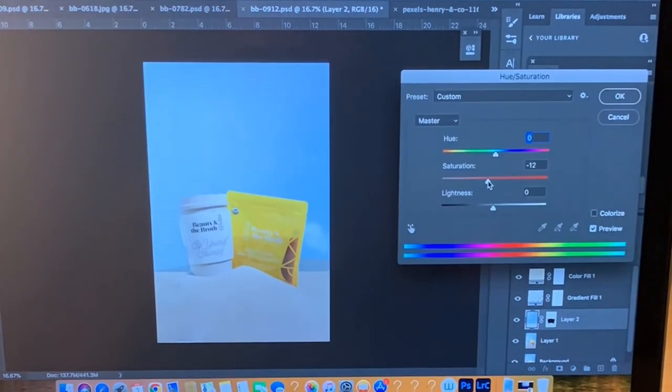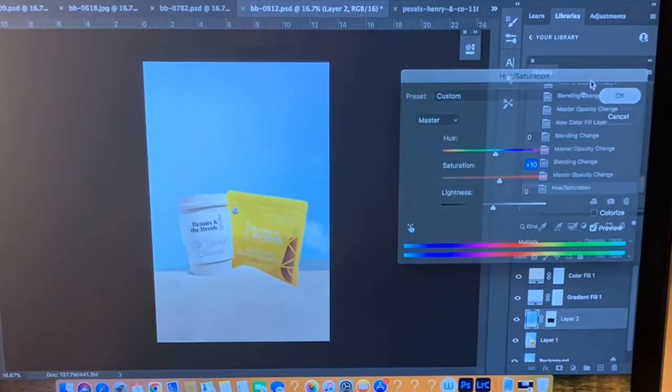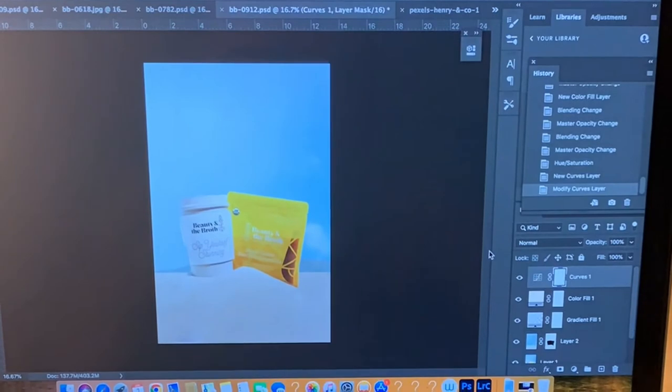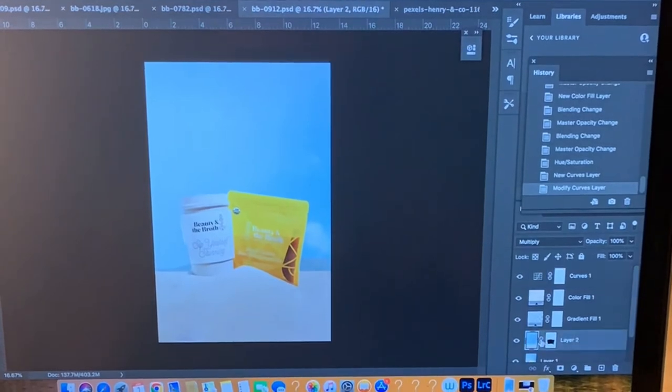I'm going to play around with gradients as well to further emphasize that effect of the light shining on there. I'm going to play around with some highlights and shadows with the use of gradients.